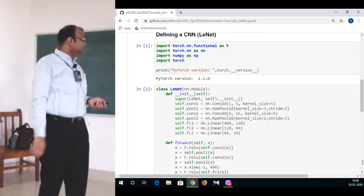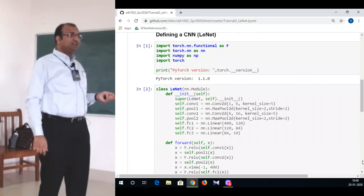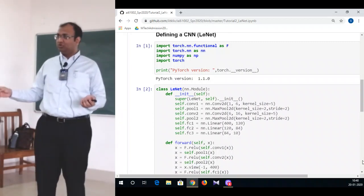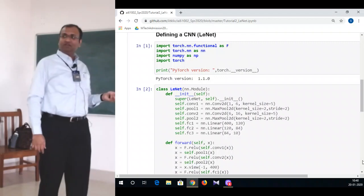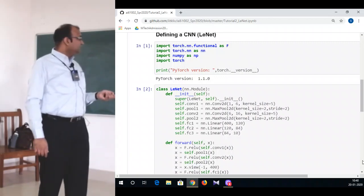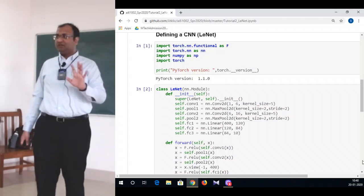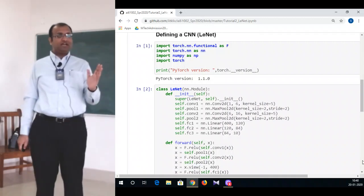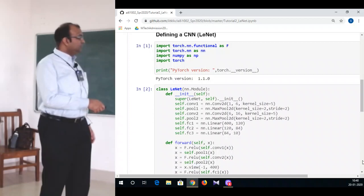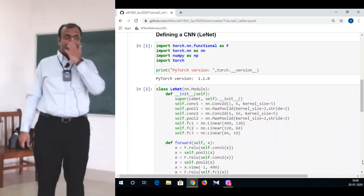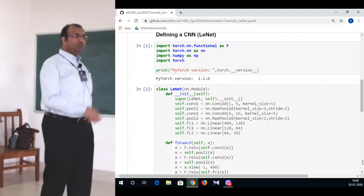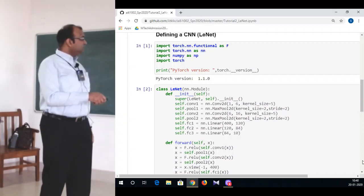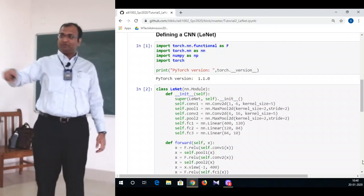For any 2D convolutional operation you need to define: the number of channels in your input, the number of channels in your output, and your kernel size. My input was a grayscale image — that's a one-channel input. My first layer had 6 output channels, and the kernels were of size 5 cross 5. After convolution we had a max pool layer over 2D space with a kernel size of 2 cross 2 and a stride of 2.